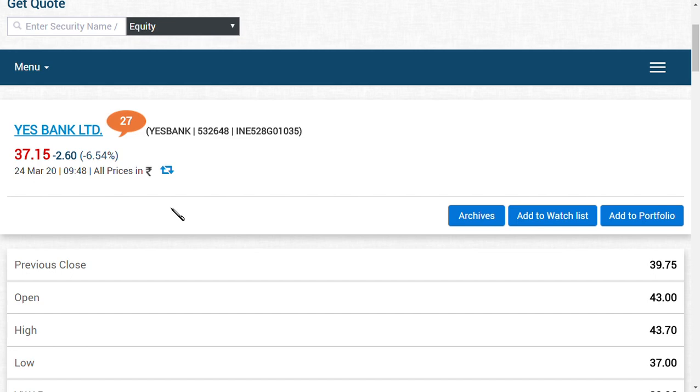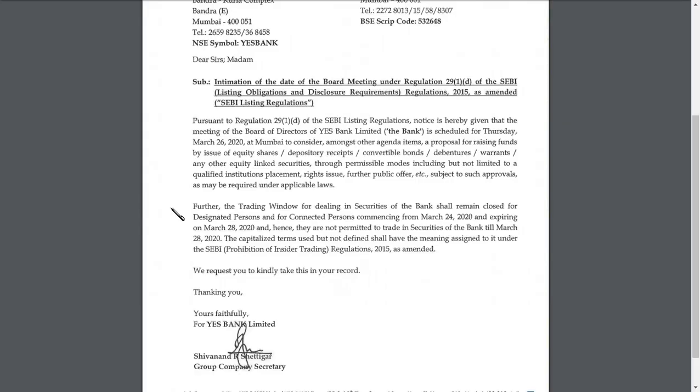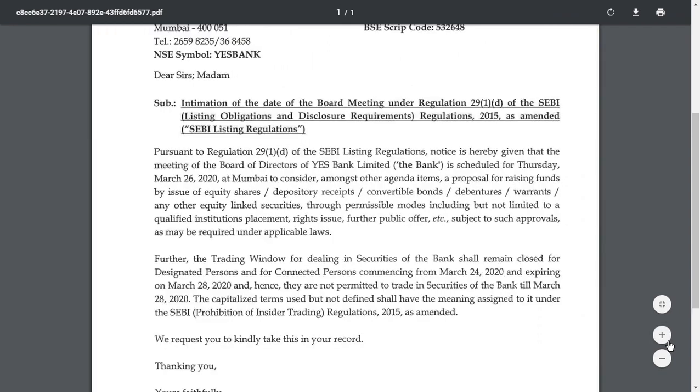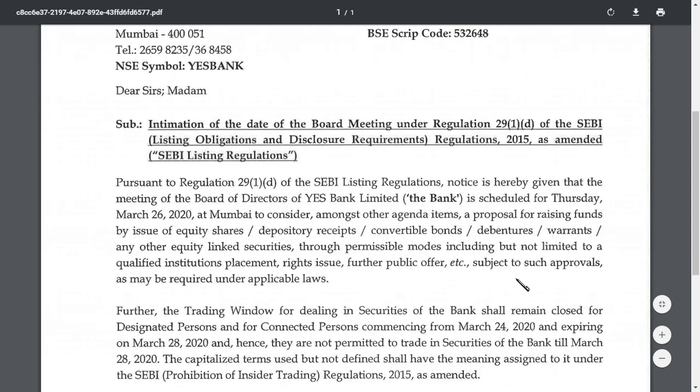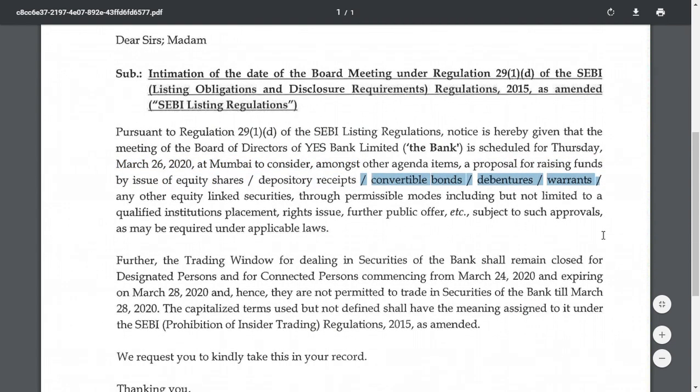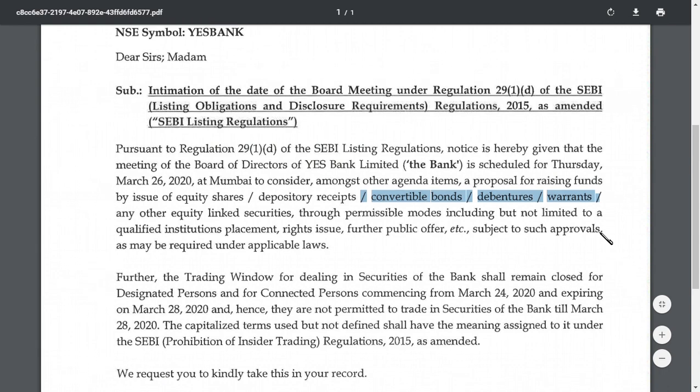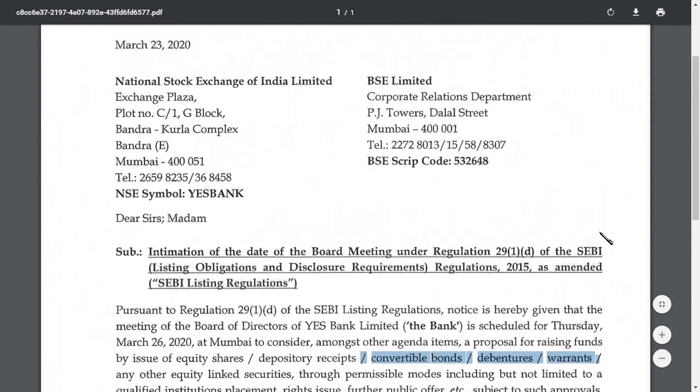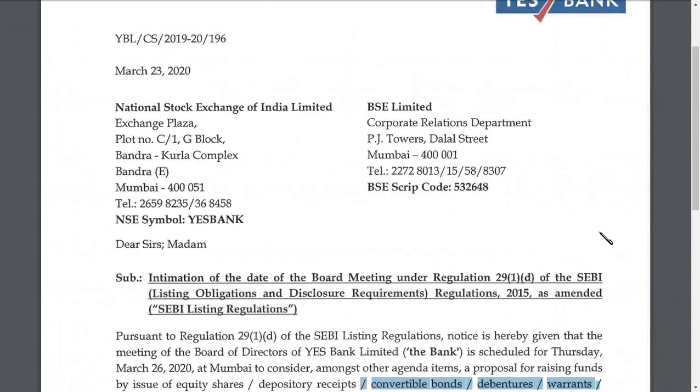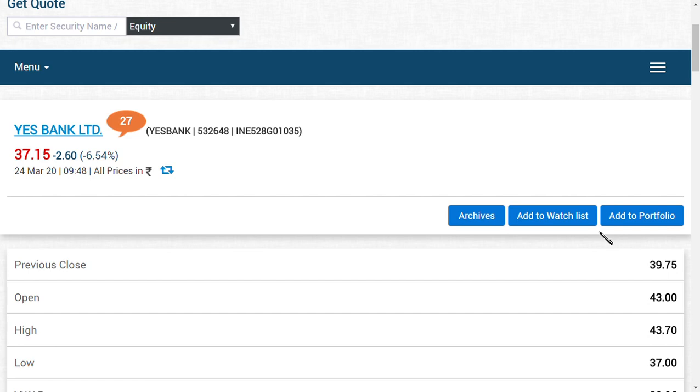One more event on March 26 I want to highlight - they are going to raise capital which may be by issue of equity shares, depository receipts, convertible bonds, warrants, or other equity instruments. This meeting is scheduled for March 26 and today is March 24. How will this event impact the share price of Yes Bank Limited?